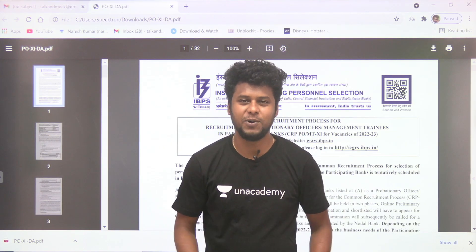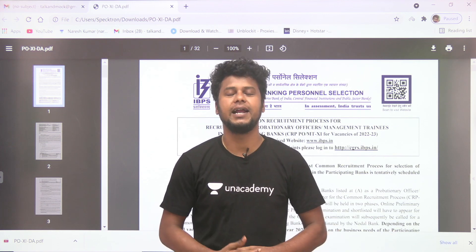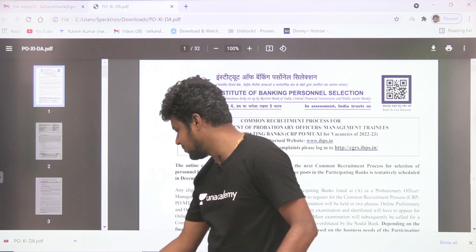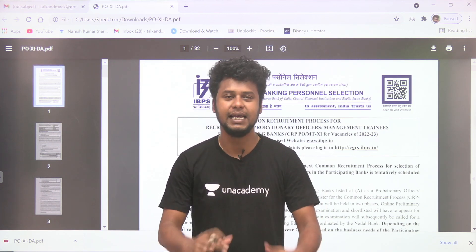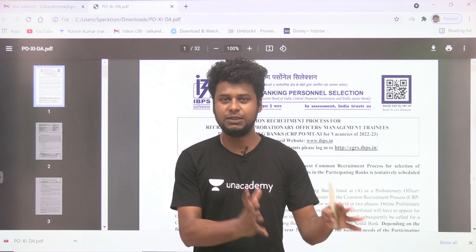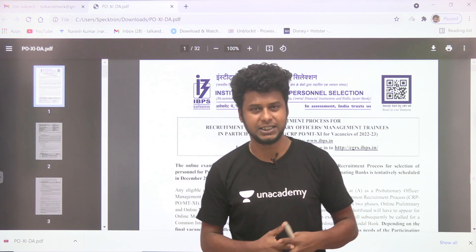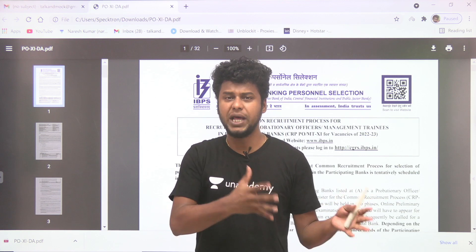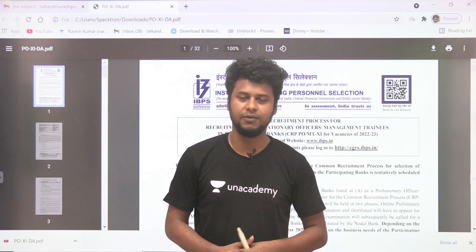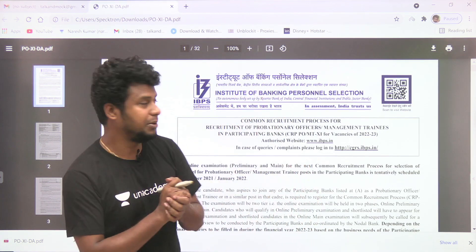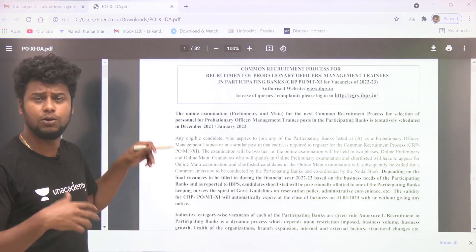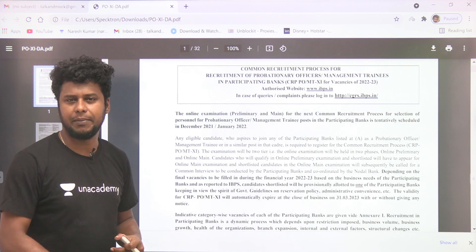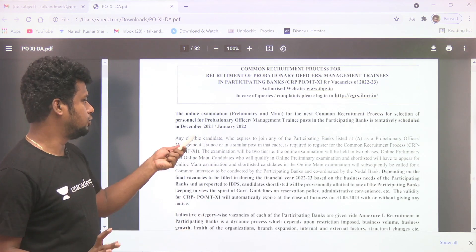Hello everyone, once again welcome back to the YouTube channel Talk and Mock. Hit the bell icon to get further updates. So 2021 IBPS PO notification is out already.